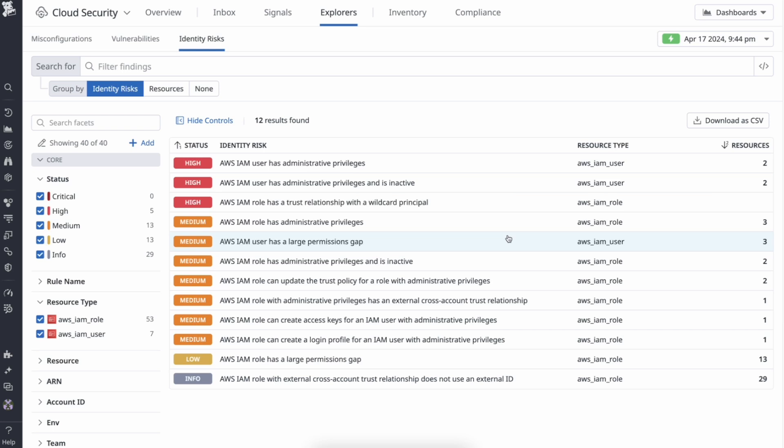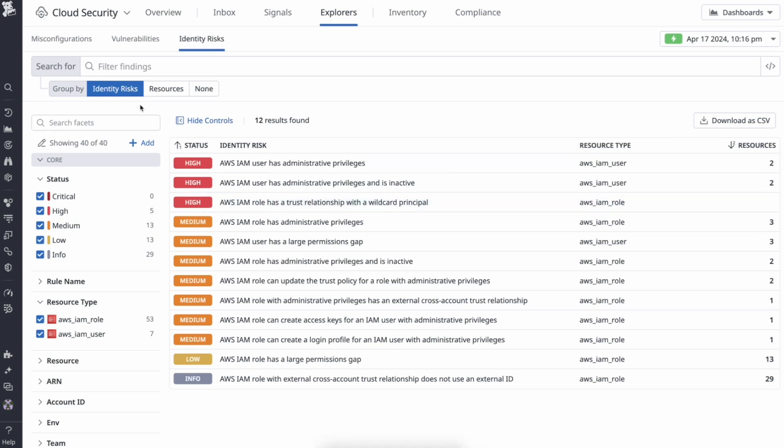Here, you can see all active identity risks across your cloud environments. You can group these by identity risk type or resource. Let's look at the identity risk AWS IAM user has a large permissions gap. This has been detected across three users, so let's dive deeper.